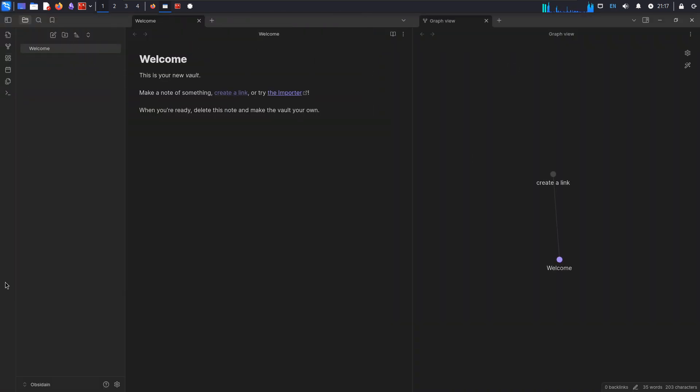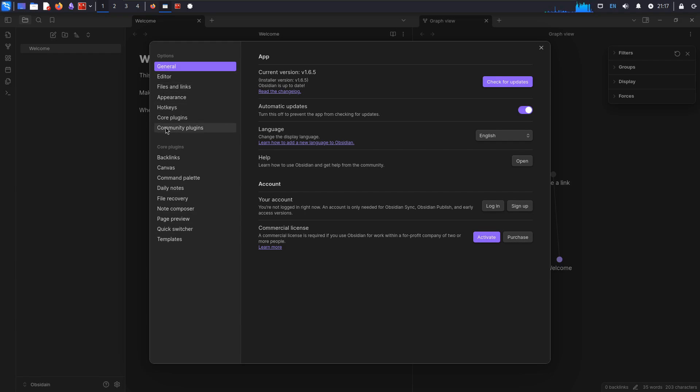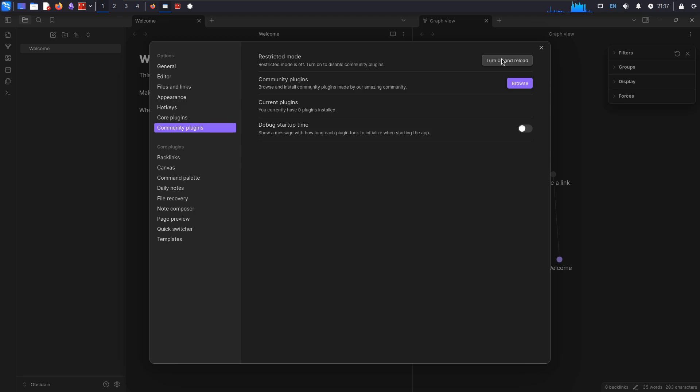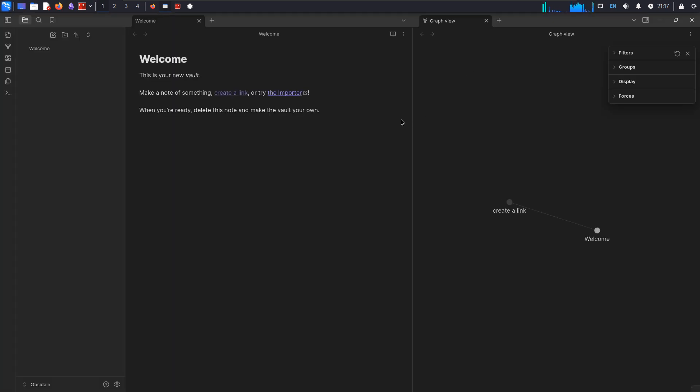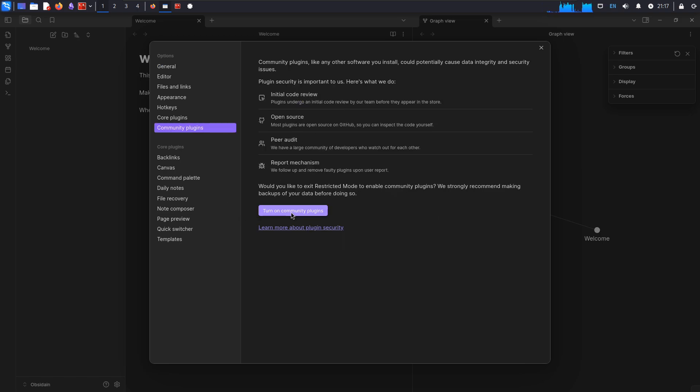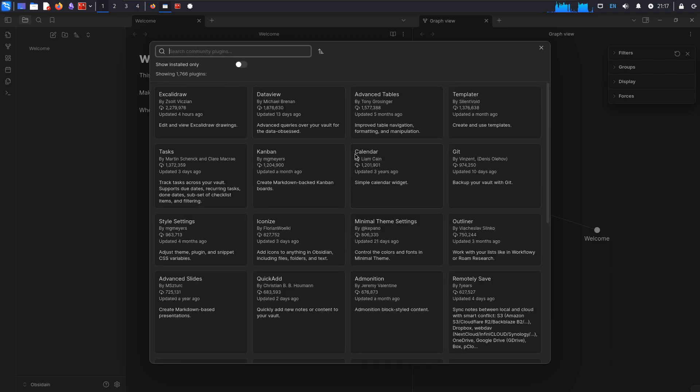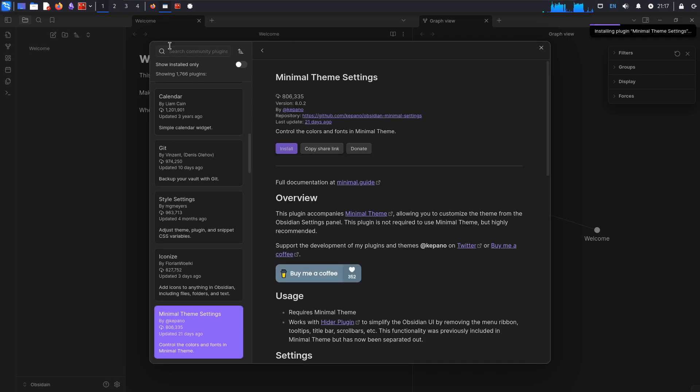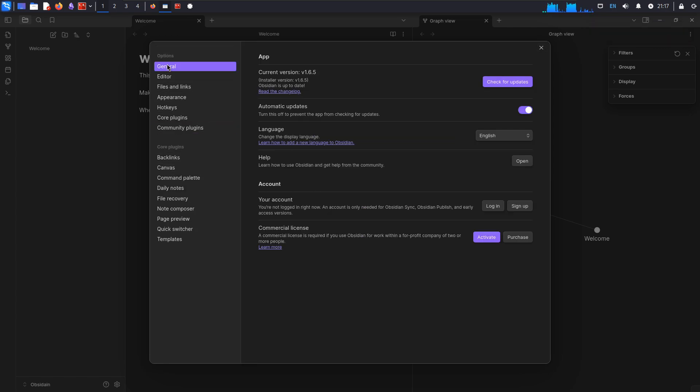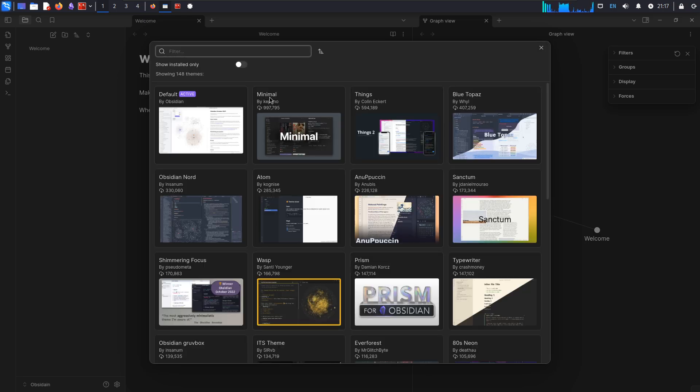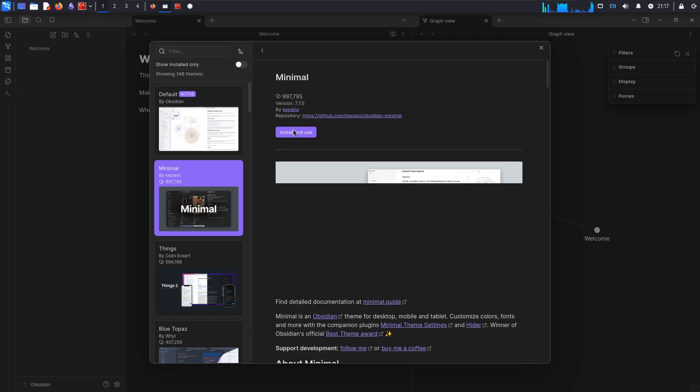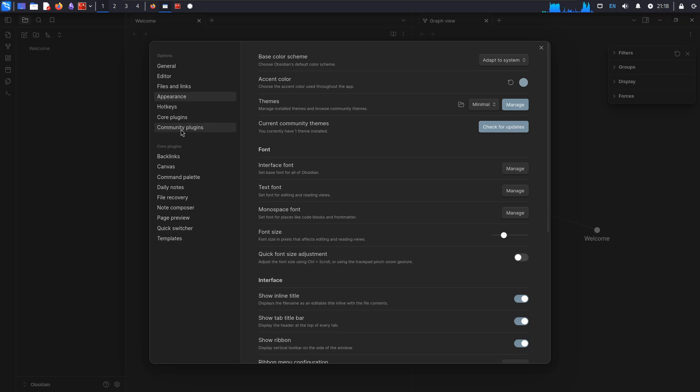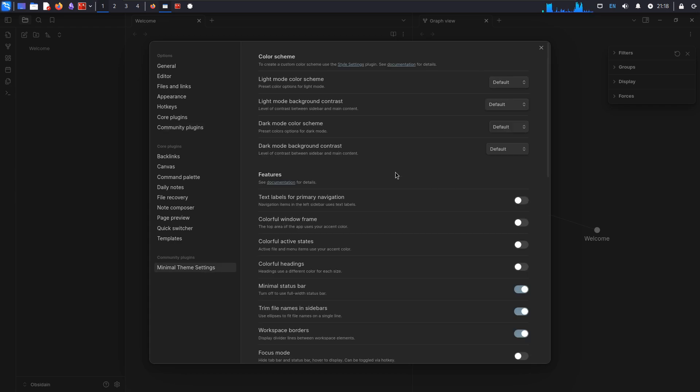So from here, the things that I set up are in the settings. I'm going to enable community plugins. Turn on and reload. And where are our plugins. We want minimal theme settings. We'll install that. Go into appearances and install minimal here. There it is. Install and use. Excellent.